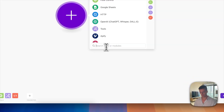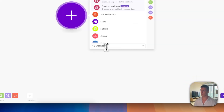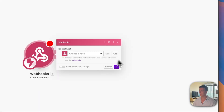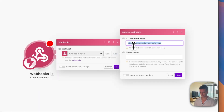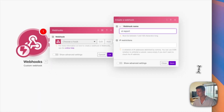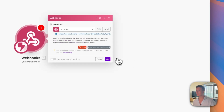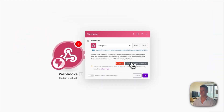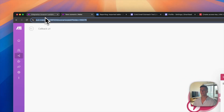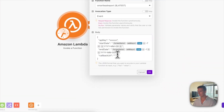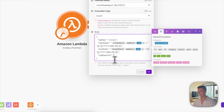For the second automation, use a Webhook as the start, add a hook, call it something like SmartLead Report, and you'll get a URL. This will be our callback URL. Go back to the first automation and paste it in there.